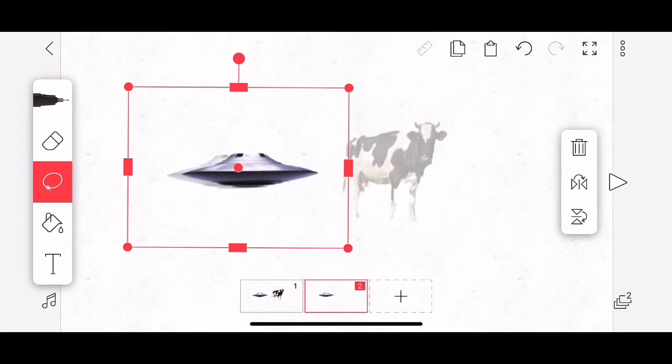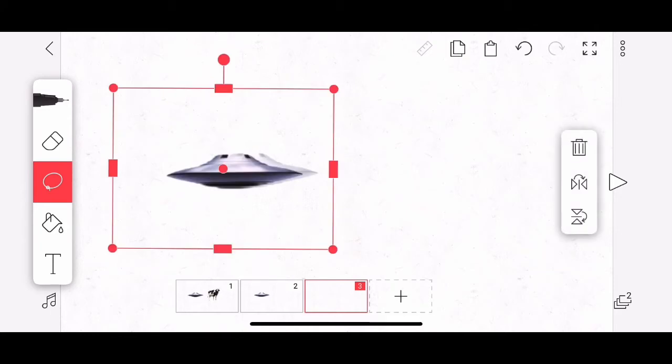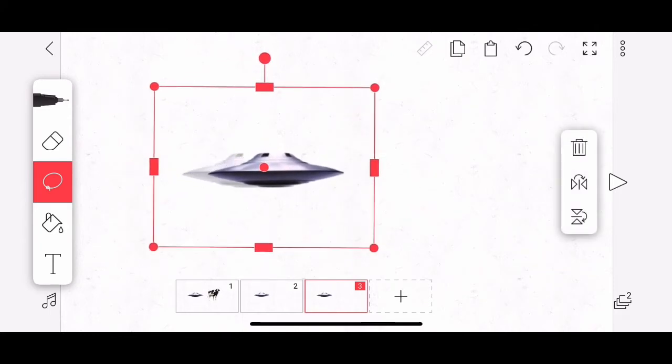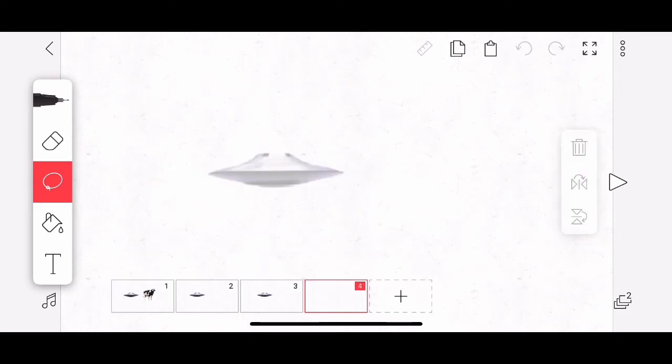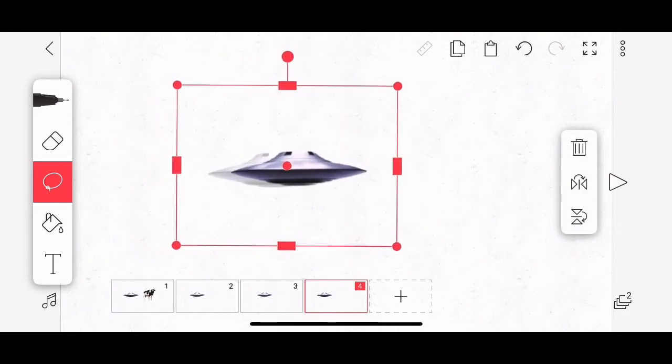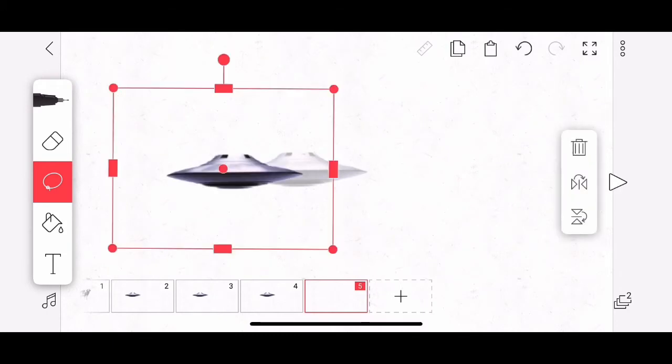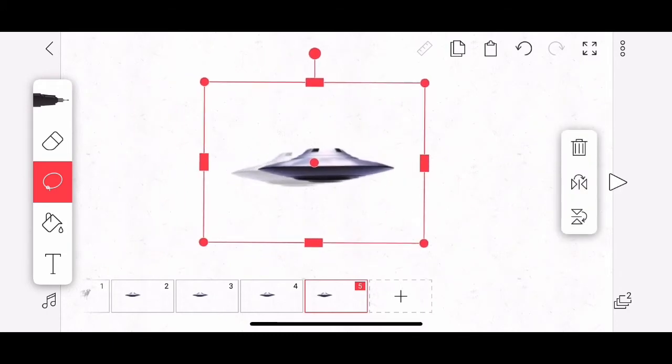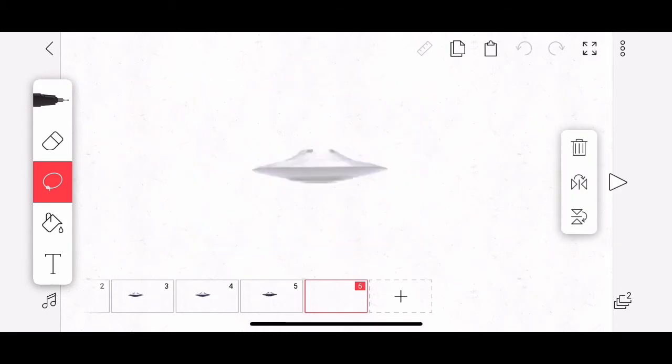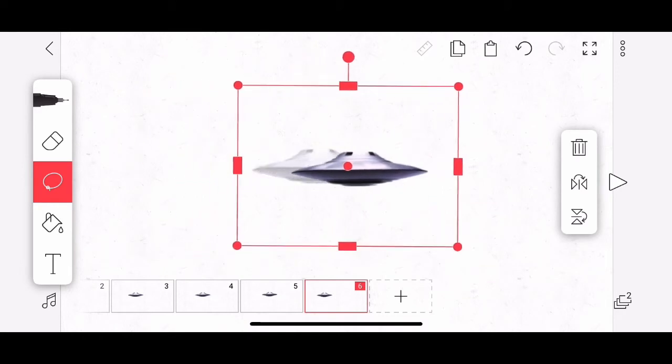Let's tap on frame three. We added a new frame. I'm going to tap the clipboard and I can move it over again. You can see where I'm going with this. Plus button, clipboard, plus button, clipboard, plus button, clipboard.